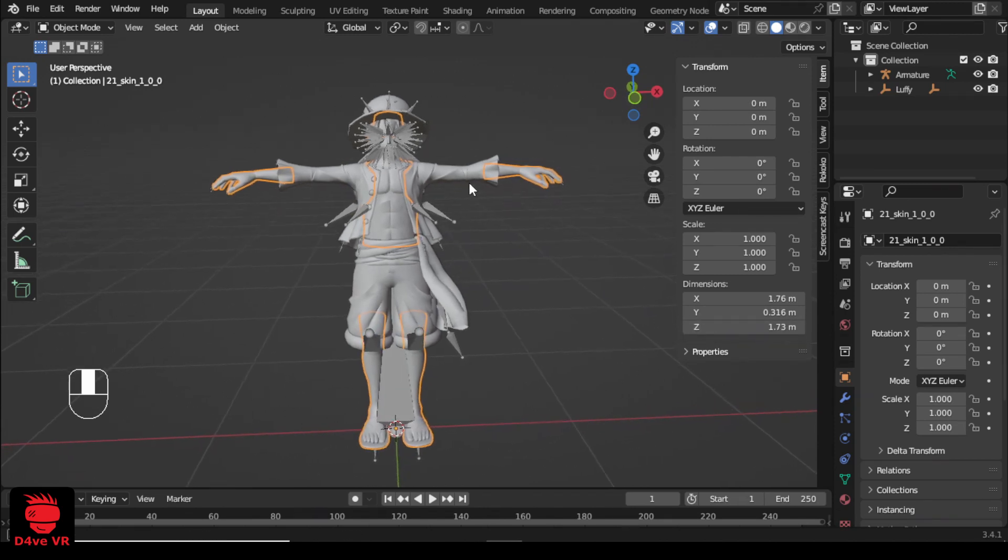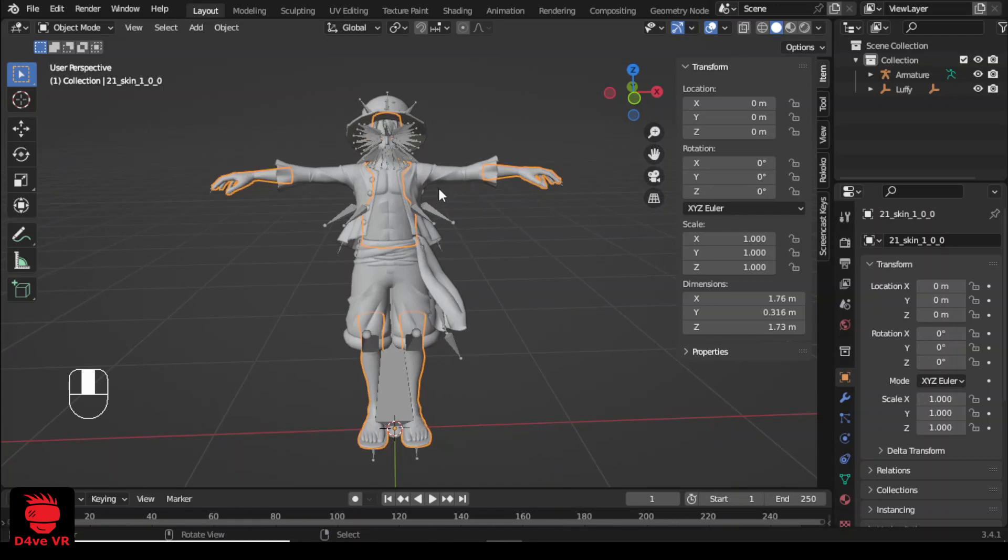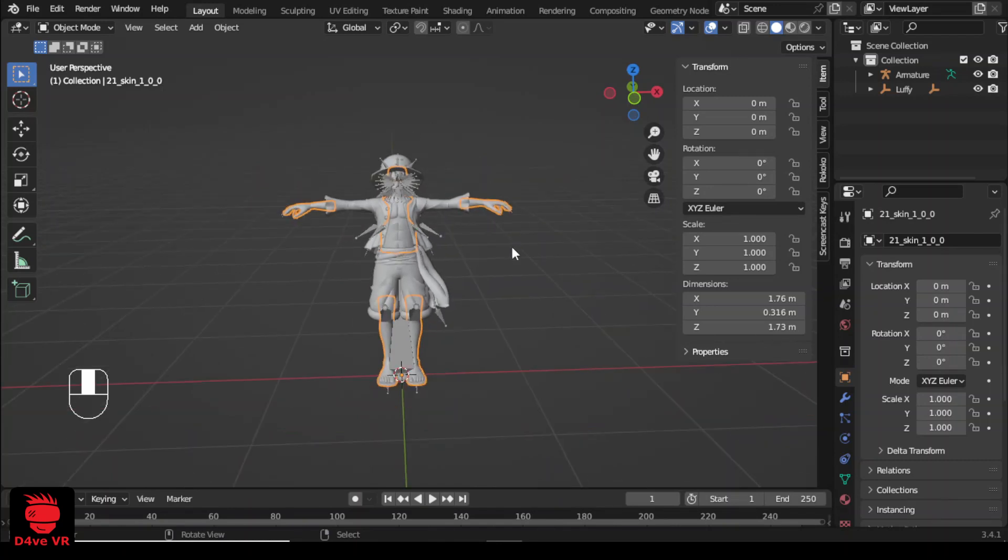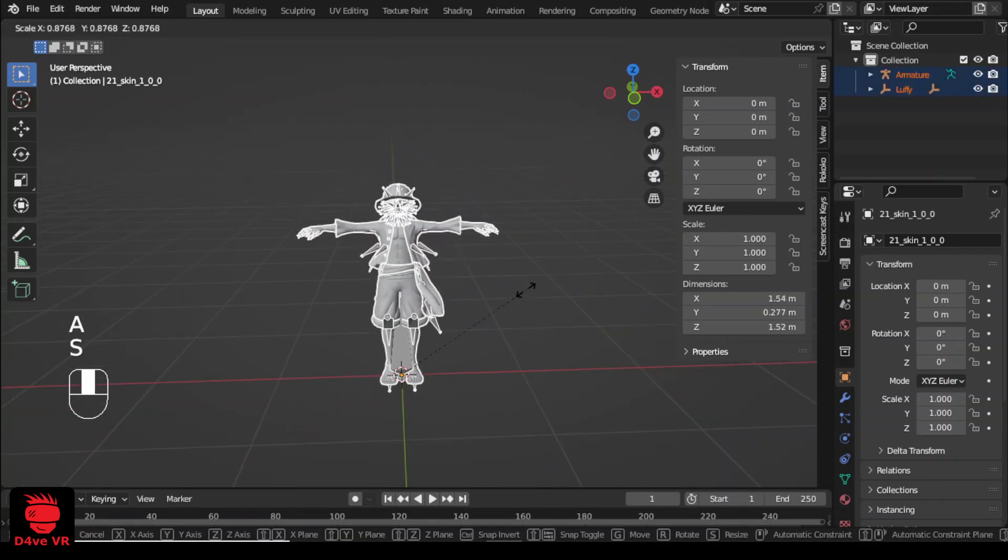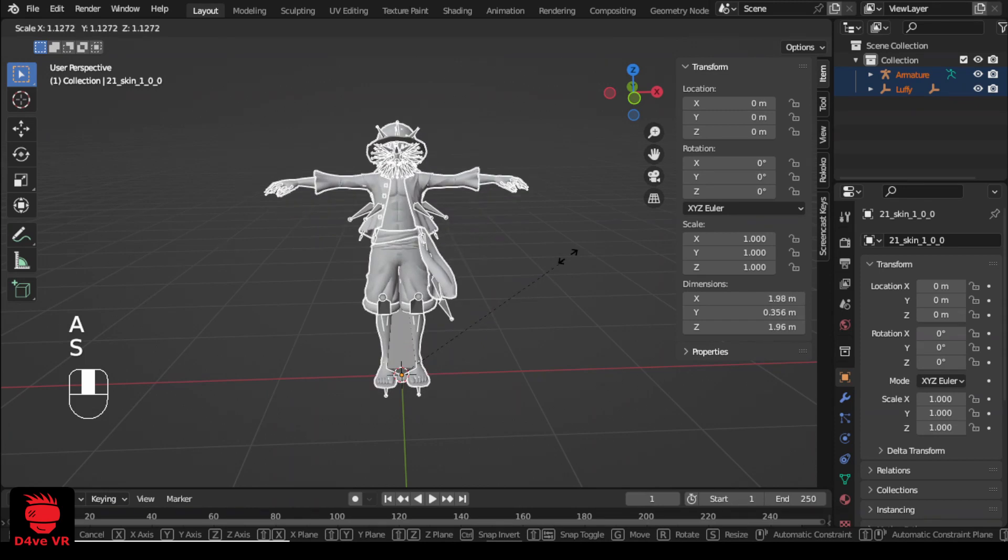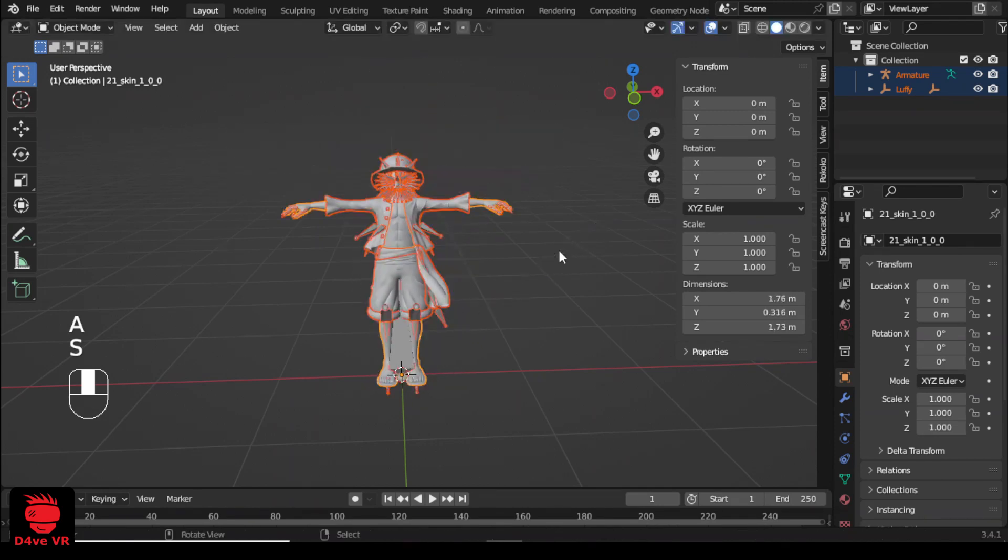If the model is too big or too small, select everything, press S on your keyboard and scale it to the size you want.